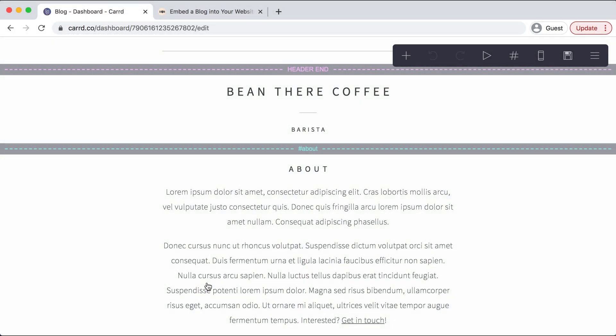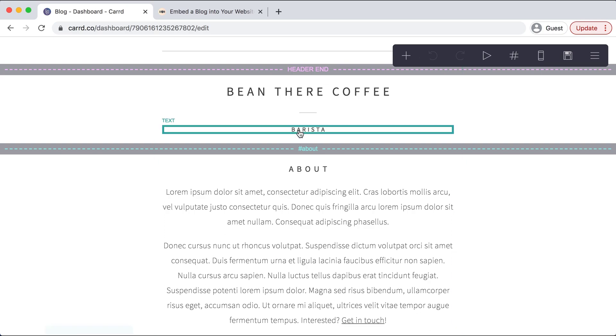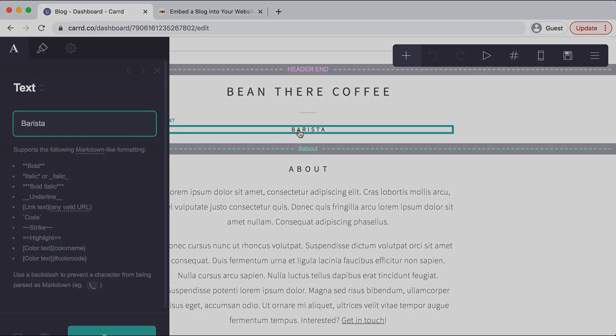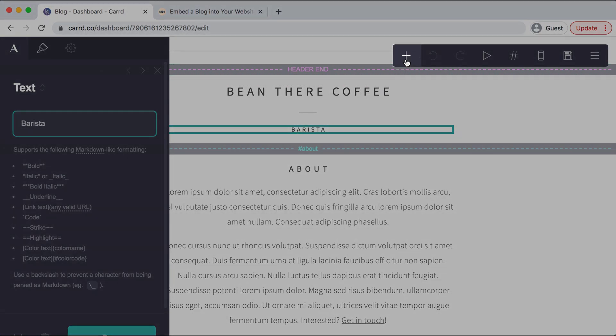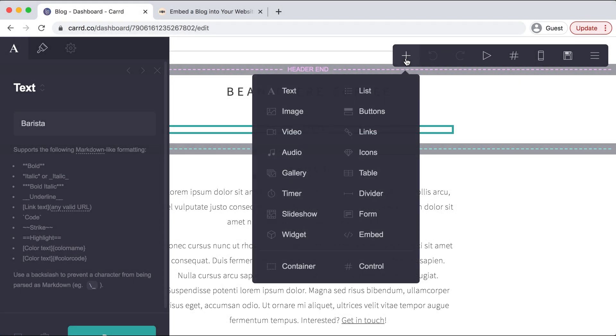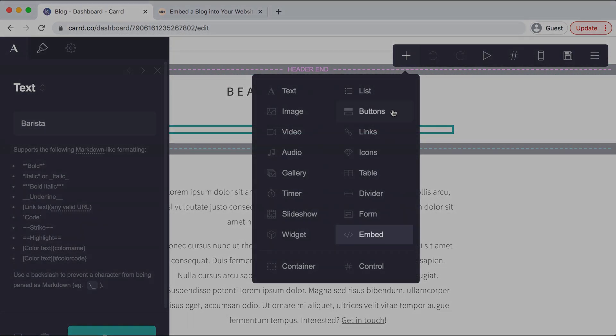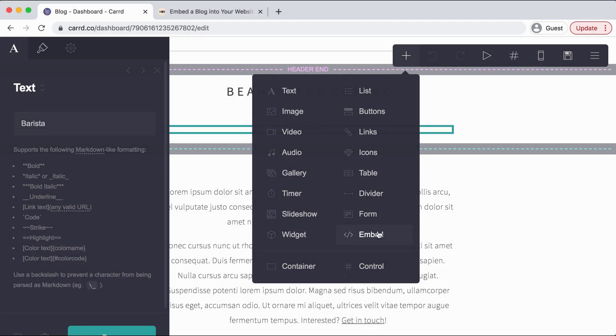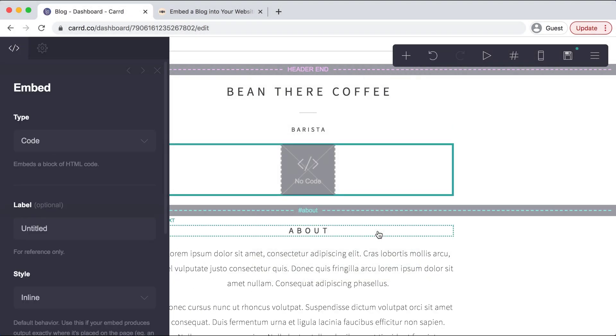When this page loads, we need to select the area on the page that we want our blog to appear. So I want it at the top, so I'll select this and then select the plus sign at the top and embed down here at the bottom. Perfect.